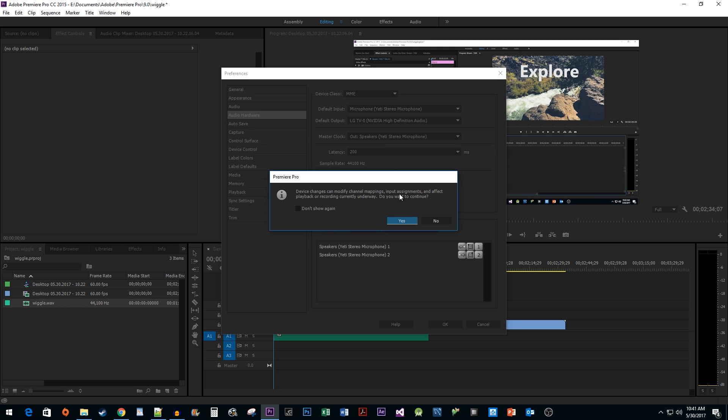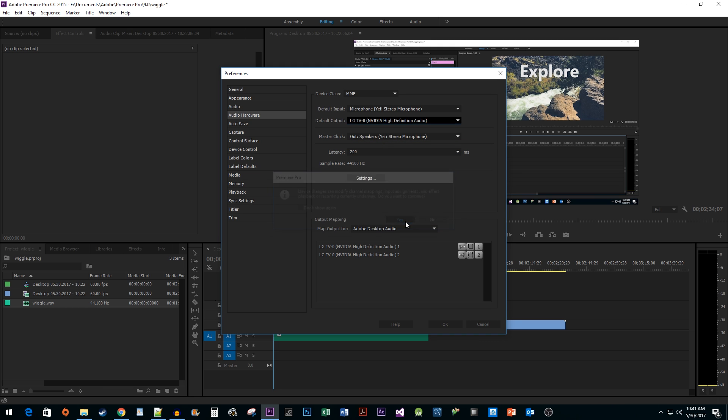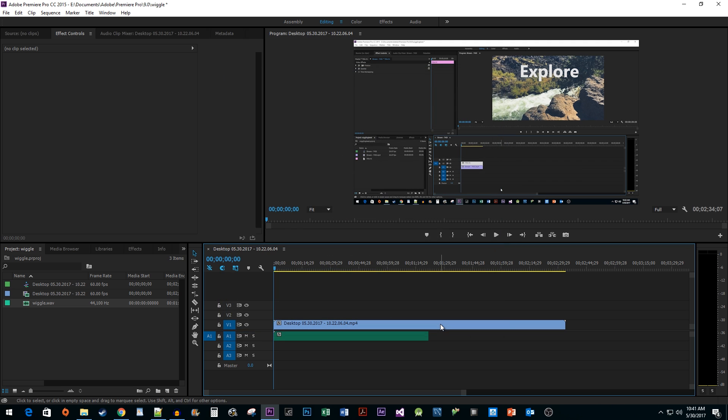Then, just click Yes. We're finished in here, so click OK. This should hopefully fix the problem if you're not getting any audio. Thanks for watching.